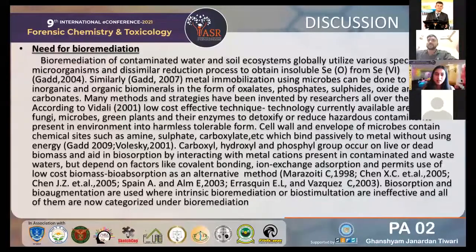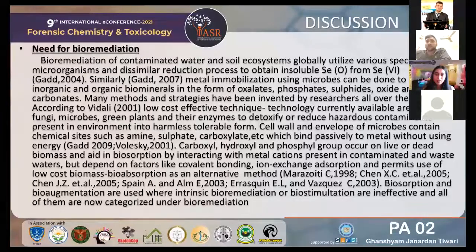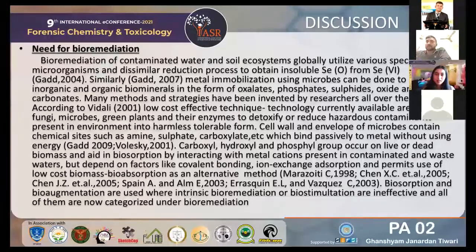Discussion: what are the needs of bioremediation? Bioremediation of contaminated water and soil ecosystems is globally utilized for various species of microorganisms using dissimilar reduction processes to obtain insoluble selenium from selenide. Similarly, metals are immobilized using microbes to obtain inorganic and organic bio-minerals in the form of oxalate, phosphate, sulfides, oxide, and carbonate. Many methods and strategies have been invented by researchers worldwide. According to Vidali, low-cost effective techniques currently available use fungi, microbes, green plants, and their enzymes to detoxify or reduce hazardous contaminants in the environment into tolerable forms. Cell wall envelopes of microbes contain chemical sites such as amine, sulphide, and carboxylate groups, which bind passively to metals without using energy.